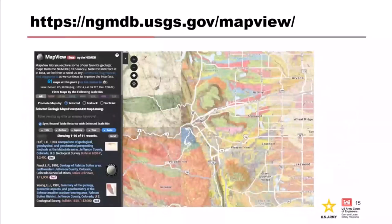Pointing out here that there are various ways to sort the listed files for your location. By default, the map view interface sorts by year. I find it helpful to resort available files by scale, because you might be looking for something of a larger or more fine-tuned scale to find the most local documentation. I encourage everyone to spend time with the site — it's a lot of fun. I have this link bookmarked in my web browser.